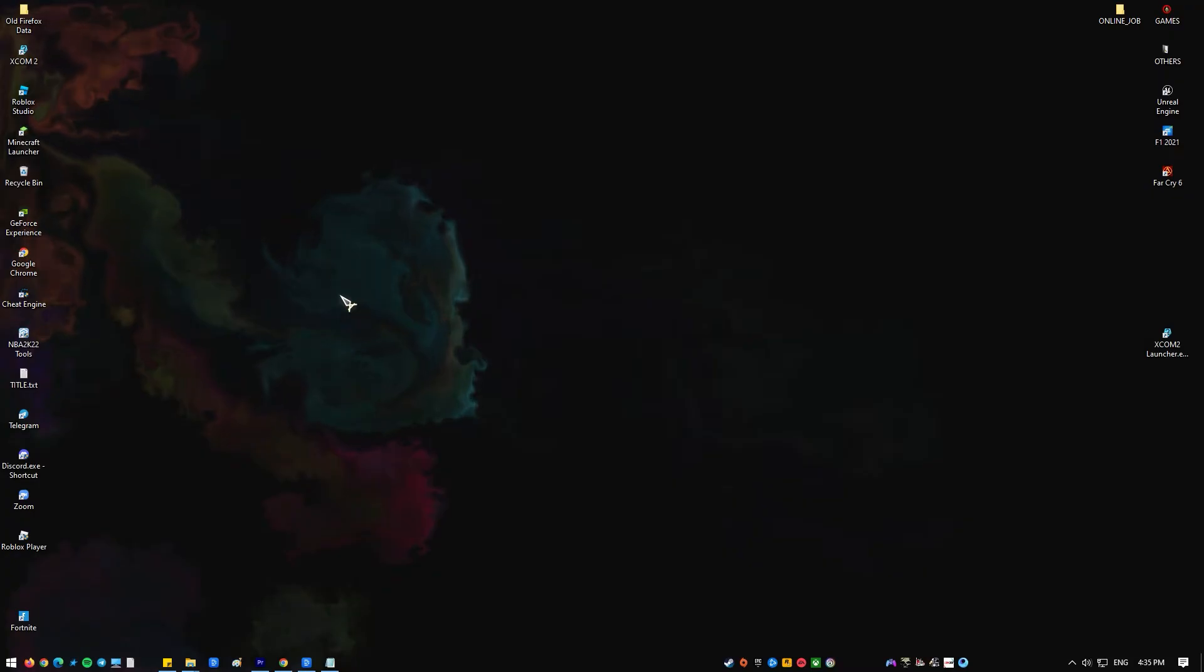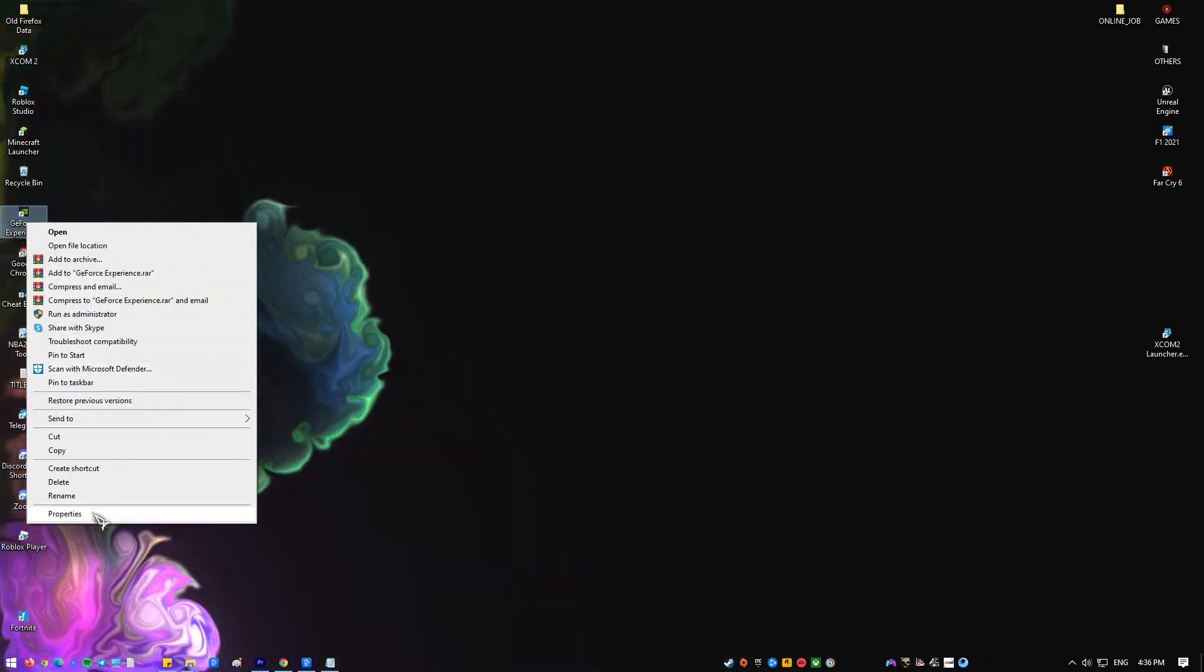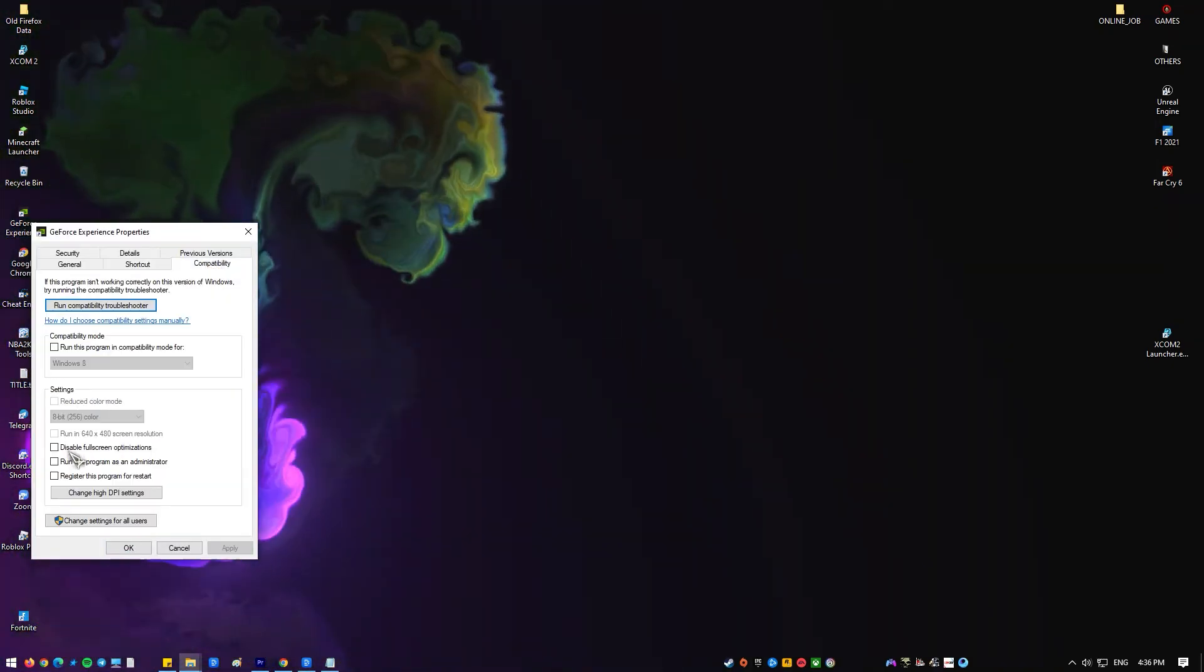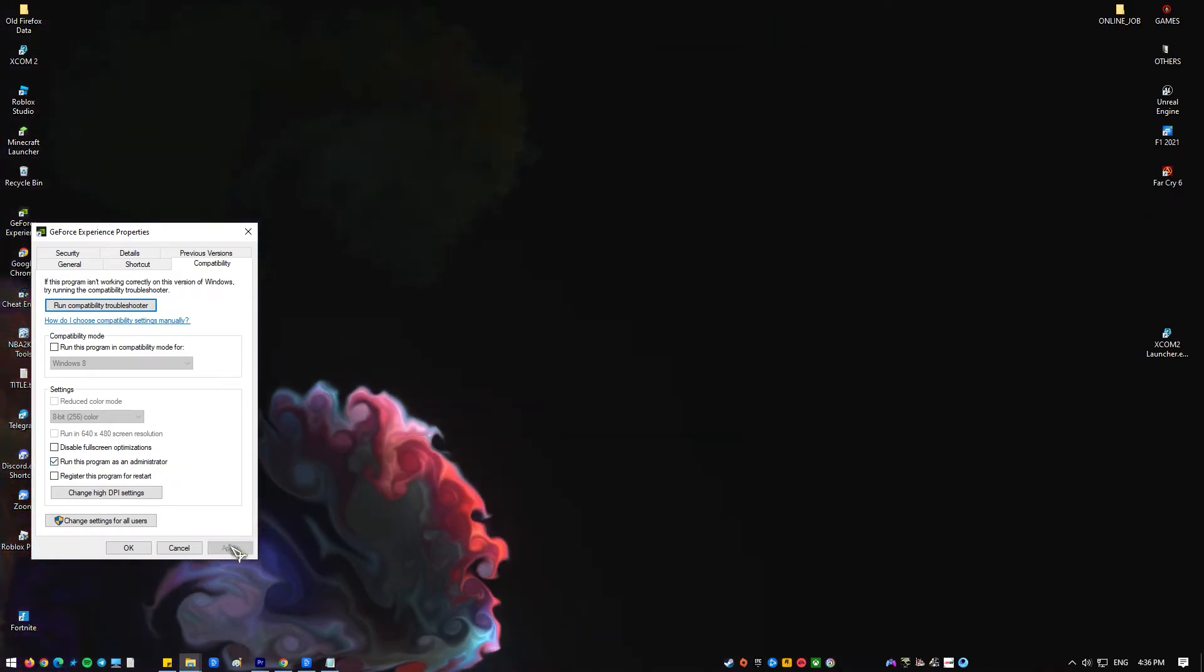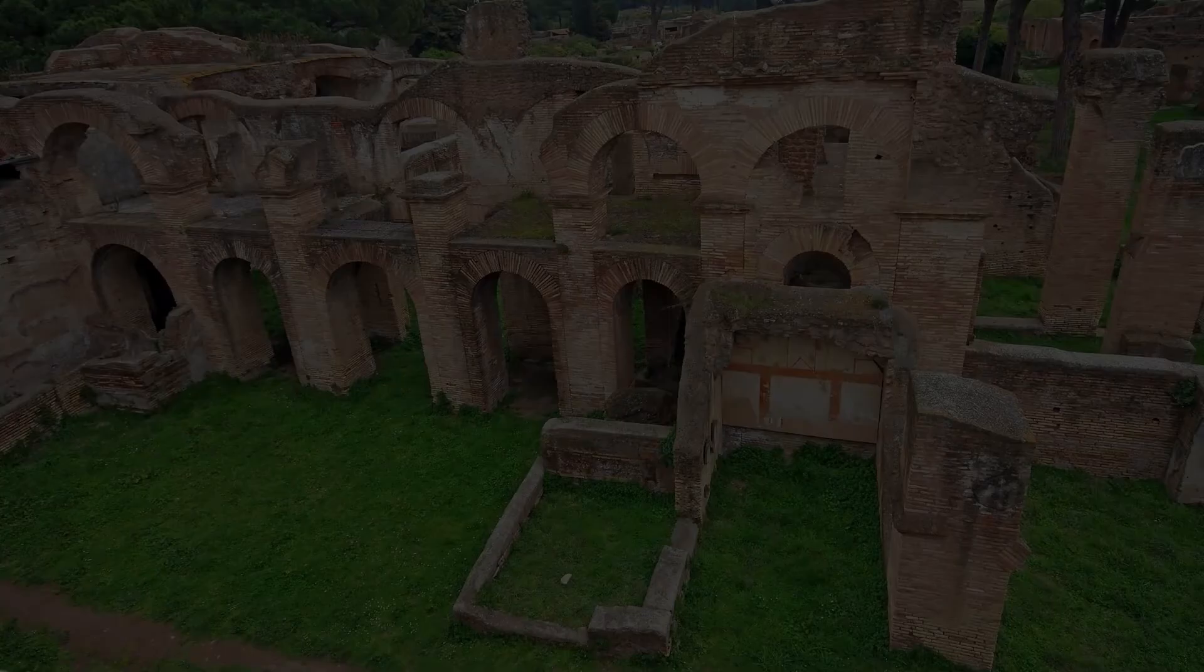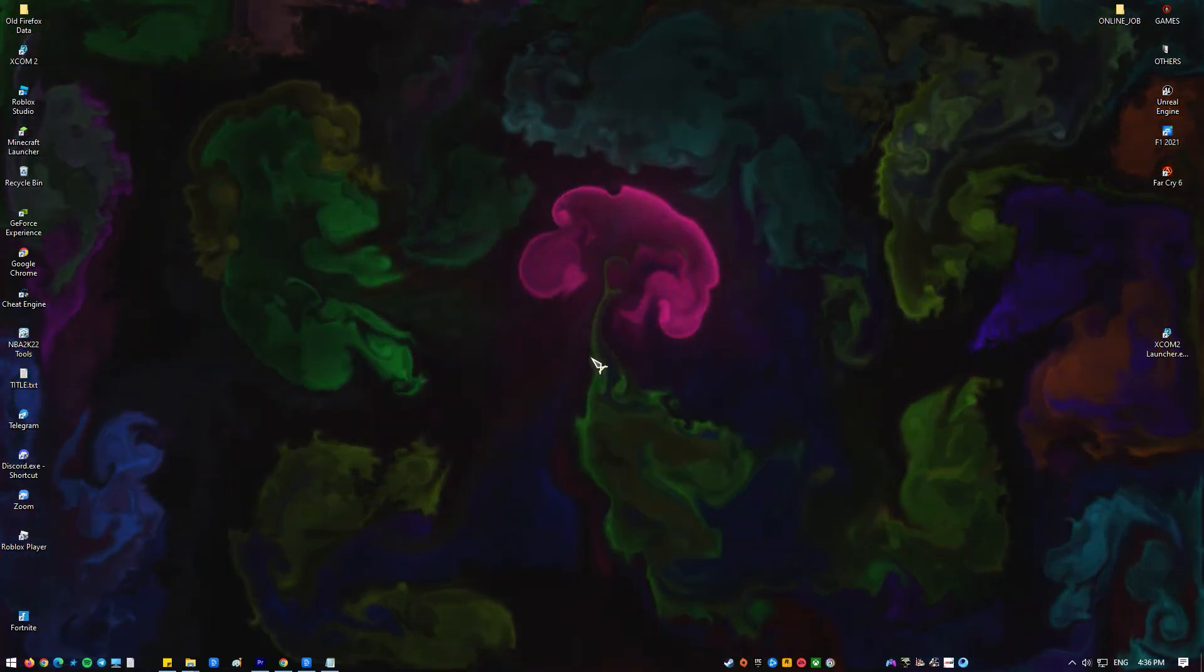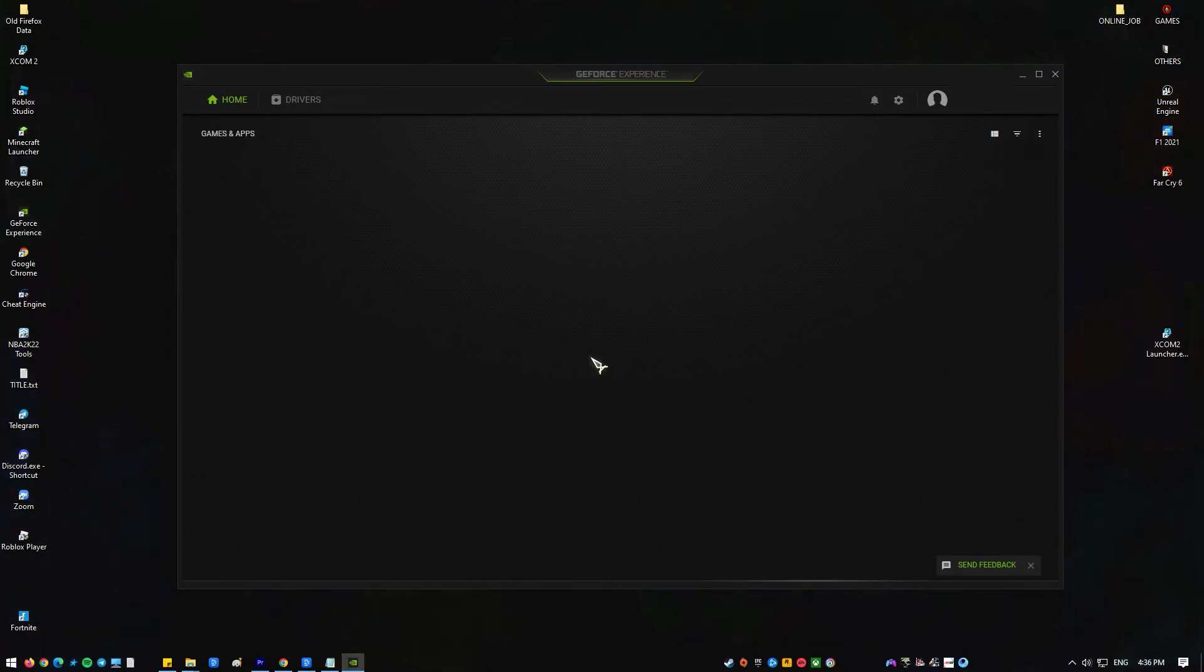Right click on GeForce experience shortcut on your desktop. Click on properties at the drop down menu. At GeForce experience properties, click on compatibility tab. Check the box with the option run this program as an administrator at the settings section. Click apply to apply changes made. Click OK to exit.